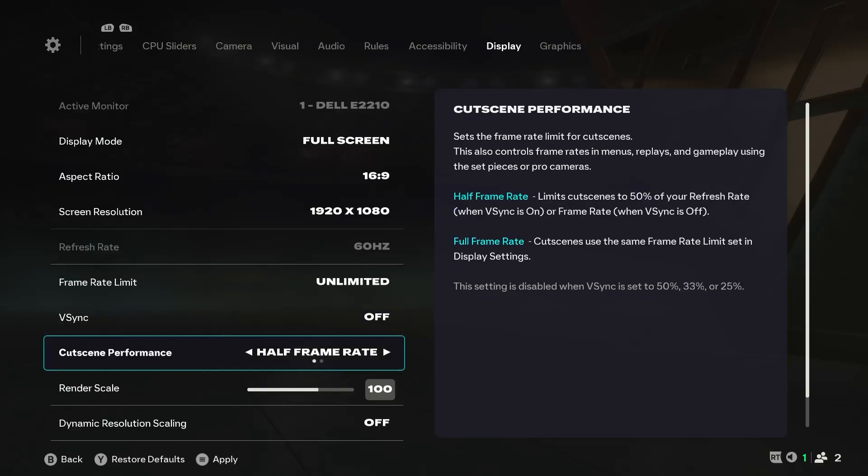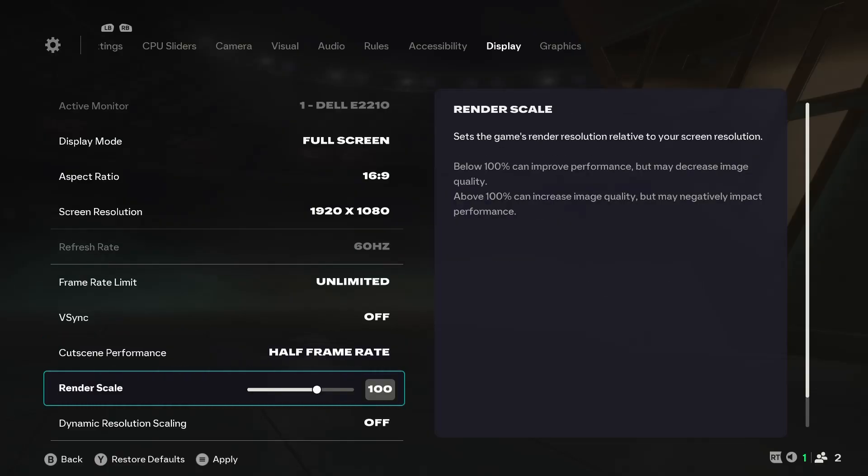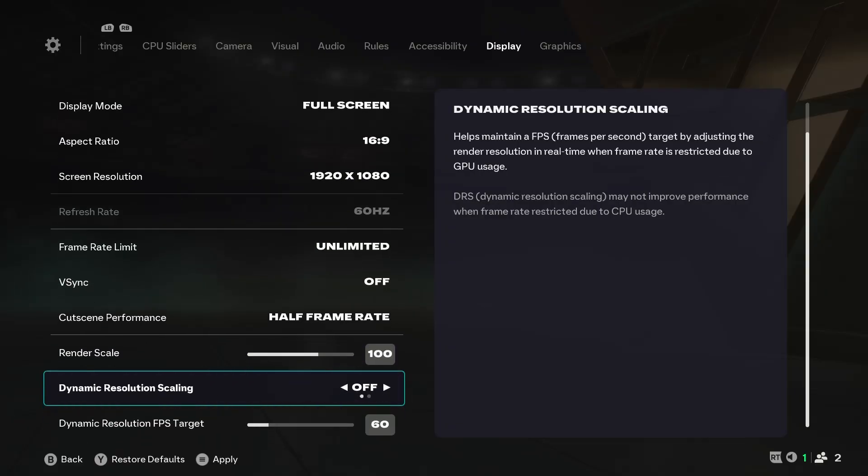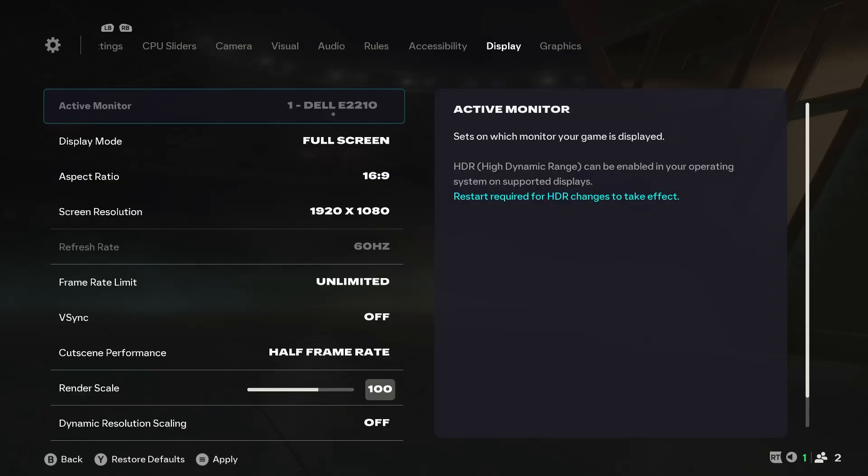The next thing is cutscene performance. For the best performance possible, set it to half frame rate, especially for those playing on laptops and low-end PCs. Render scale should be left on 100. You should only lower it when the game is so laggy and unplayable. Dynamic resolution scaling should be set to off.